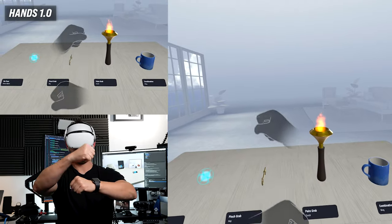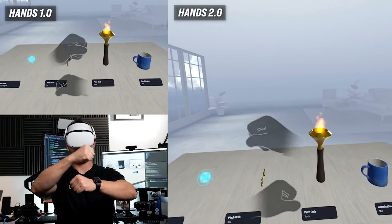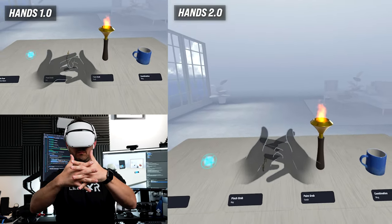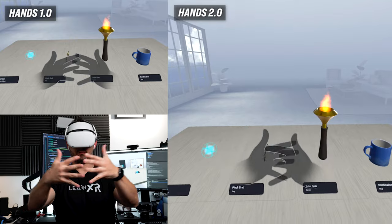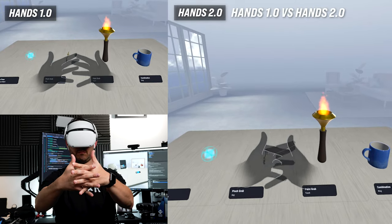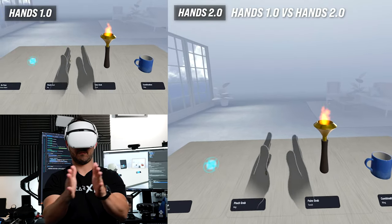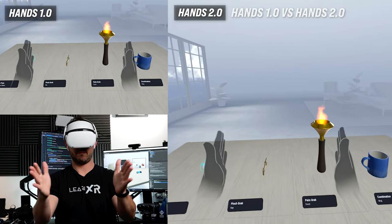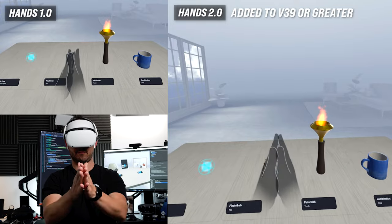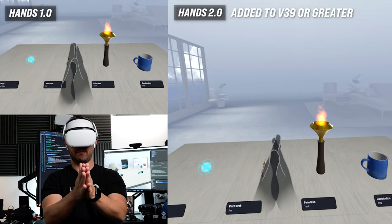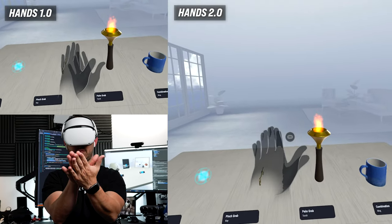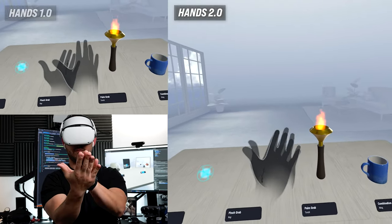In today's video, I'm going to be showing you the improvements that were made to hand tracking from version 1.0 versus version 2.0 of the Oculus integration and also the firmware that was pushed to the Oculus devices.